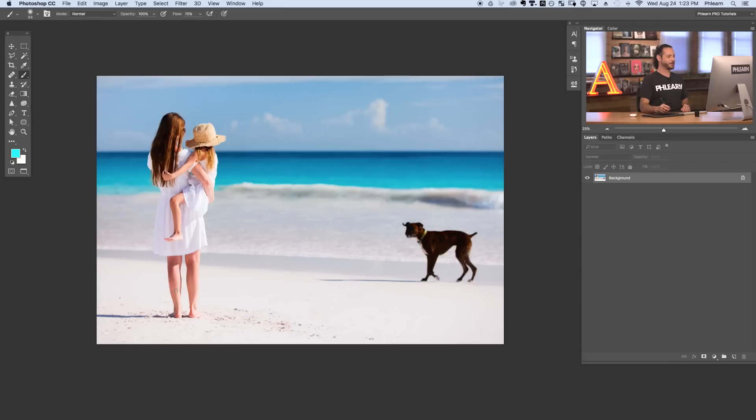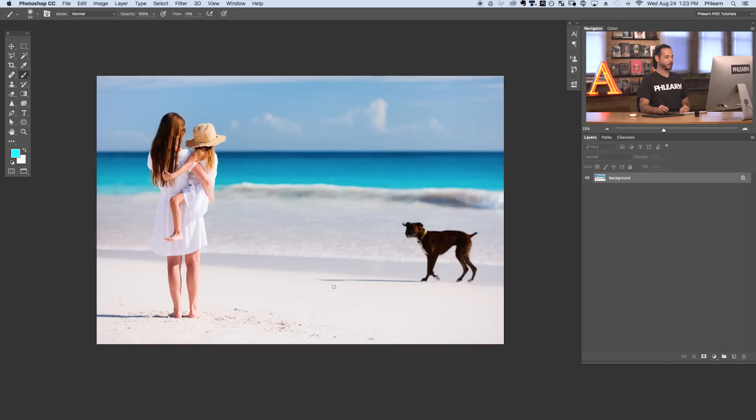Let's go ahead and jump into Photoshop. So here's our image for today. We've got a mother and a daughter at the beach and it's probably their dog but for today's episode we're going to call it a stray dog and we're going to be removing this puppy in Photoshop.